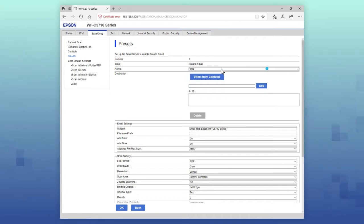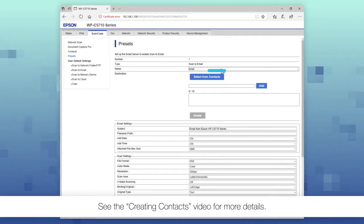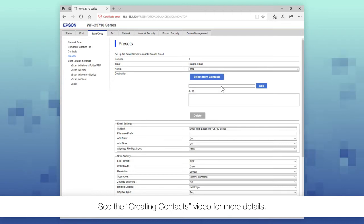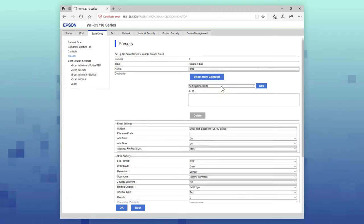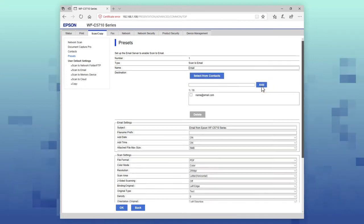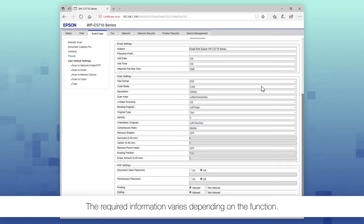Click Select from Contacts to use an existing contact or manually enter a recipient's information in the field and click Add. Fill out the required information.